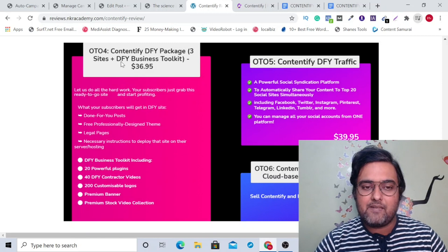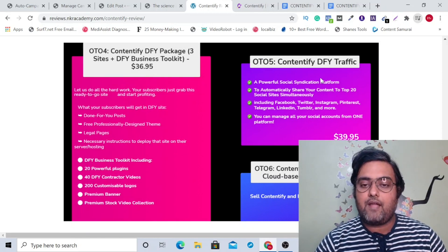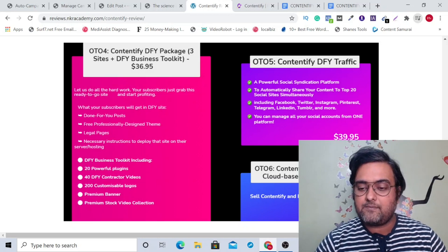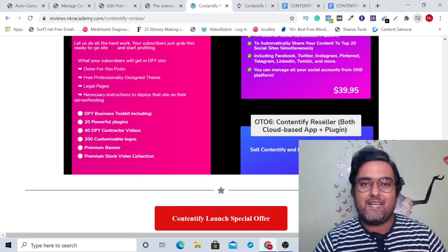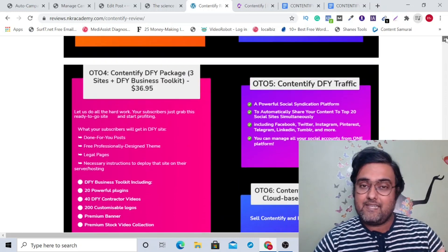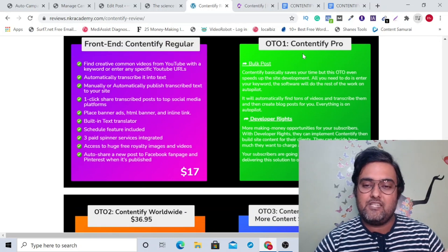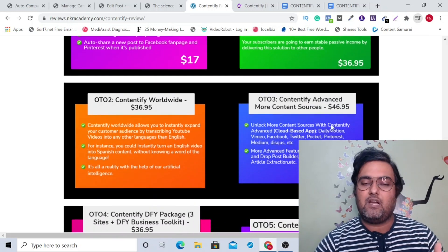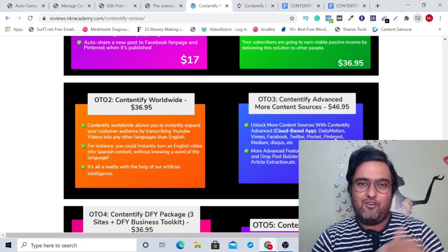The next one is a done-for-you package containing three sites plus a done-for-you business toolkit, priced at $37. The next is done-for-you traffic with a social syndication platform, allowing you to share content to the top 20 social sites simultaneously, at around $40. Last but not least is the reseller license — you get reseller rights for both the cloud-based app and the plugin at $197. The upgrades are entirely optional; the front end is good enough. If you want to make good profits, go for Contentify Pro; if you want the cloud version, go for OTO 3.